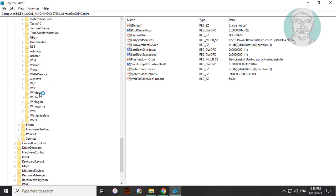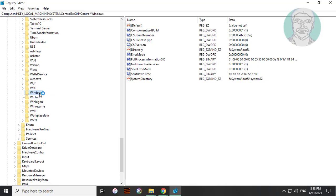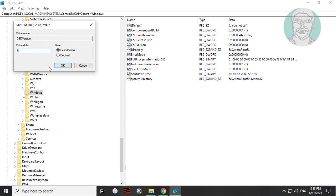Click and expand Windows. Open CSDVersion. Change value data to 100.